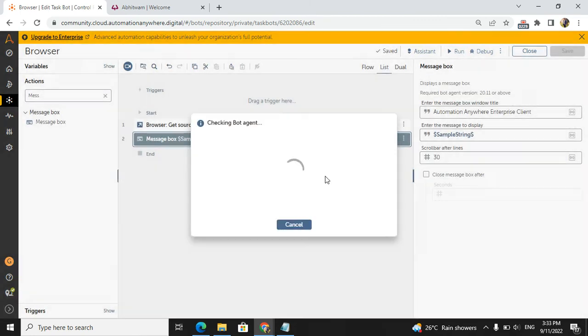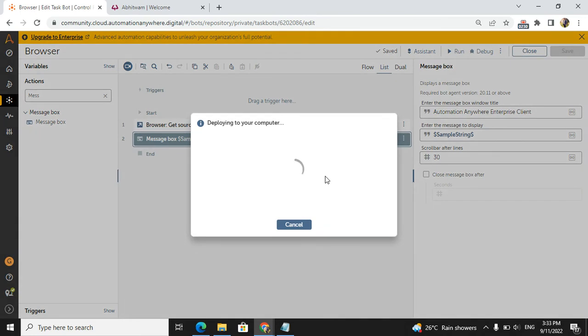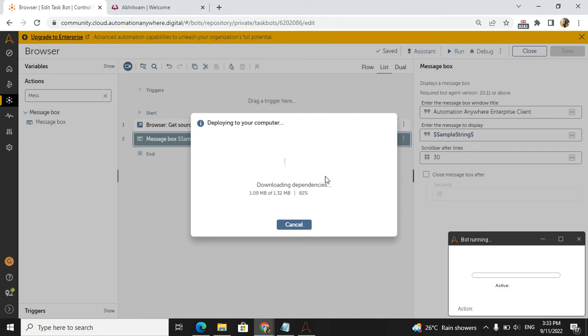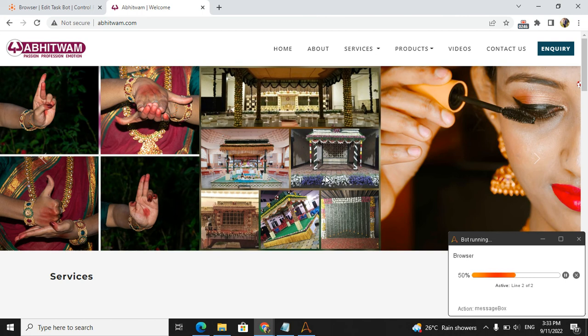We will see what is the source code this Abhitwam group is using in their website. Like this, you can check any website to see what source code they have used, the machine properties that machines can understand.